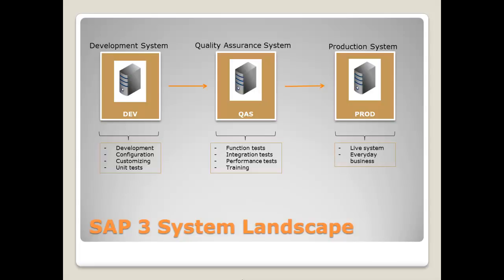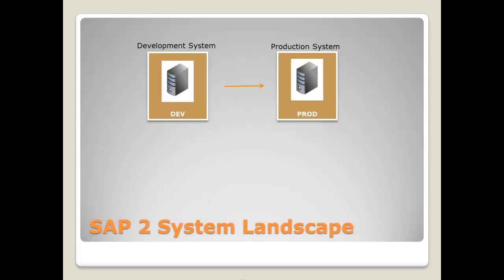Another possible landscape variant is the two system landscape. It's an alternative for SAP systems where little development takes place. The two system landscape does not include a separate quality assurance system, but mostly there is a quality assurance client in the development system.